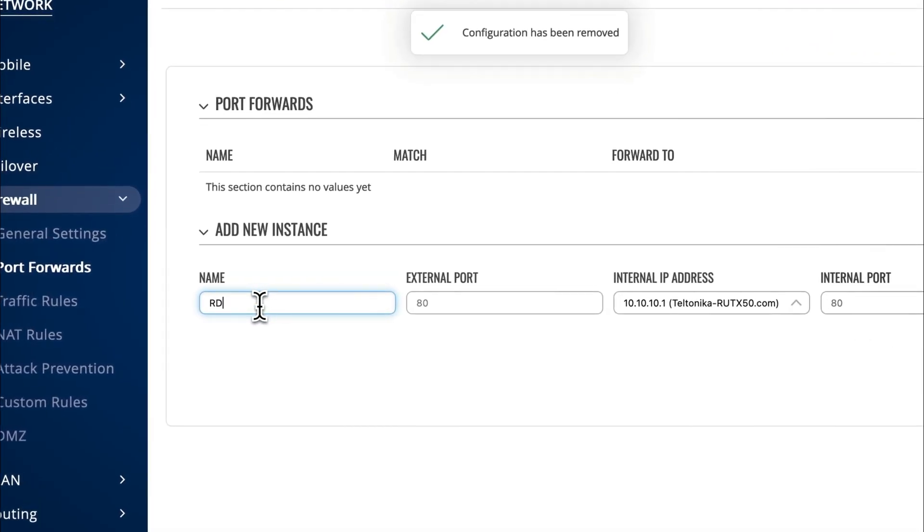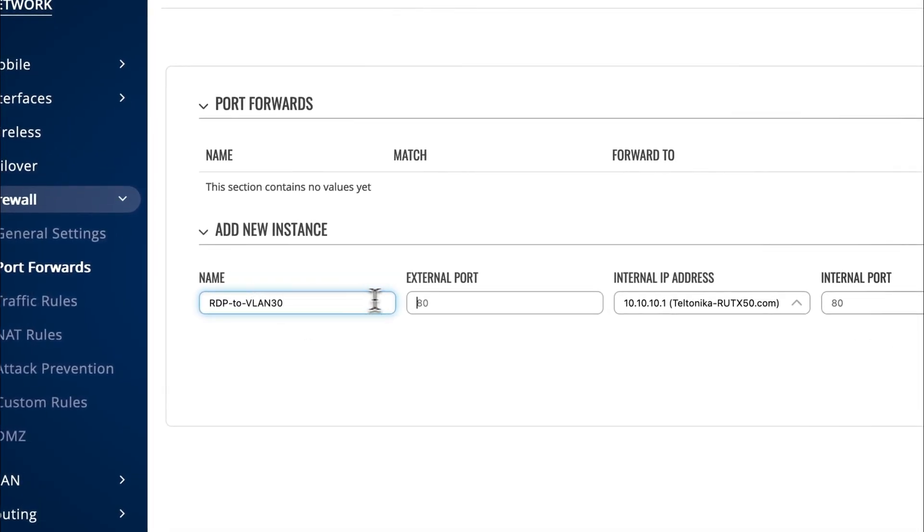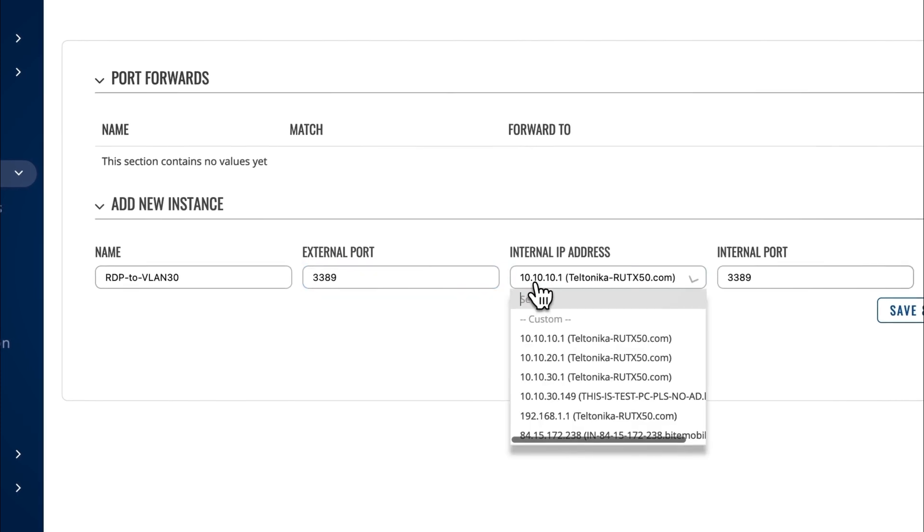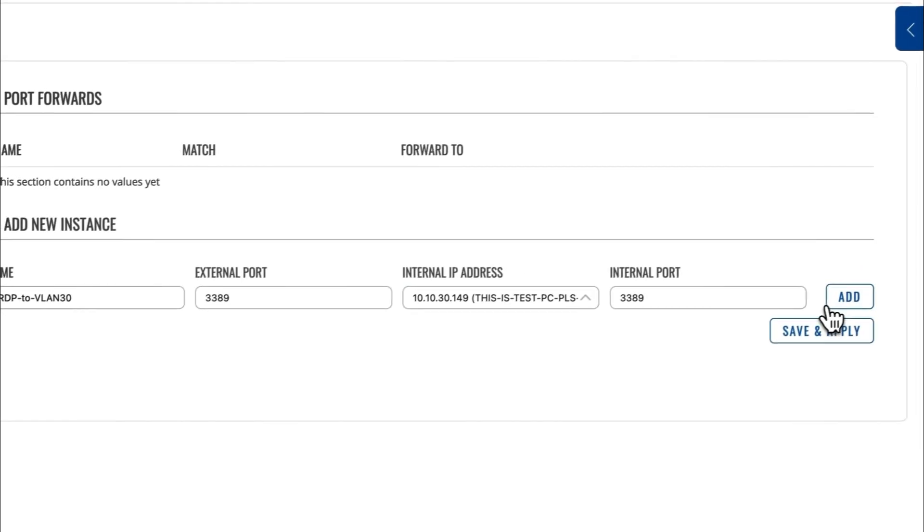Now, for the Port Forwarding rule, make sure you know the employee's work computer's IP address and the port of the service running on their work computer. In this case, connect to a workstation which allows incoming remote desktop connections via port 3389. Add a new Port Forward instance and name it for easy management purposes. The external and internal ports will be 3389 for this case. For the internal IP address, type in the employee's work computer's IP address and press Add.